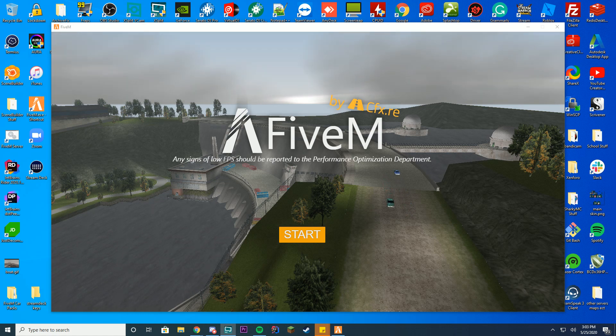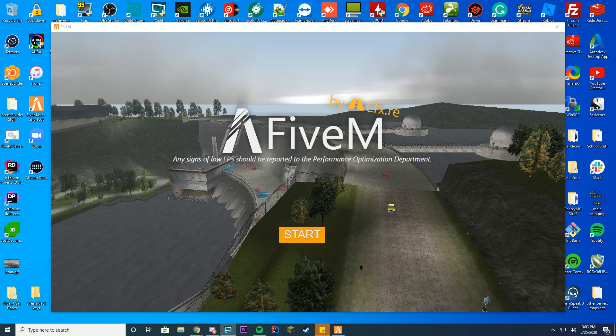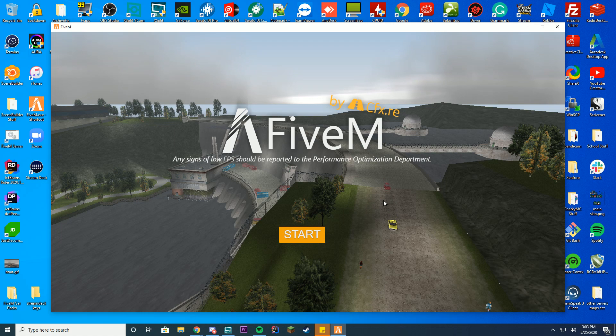I wanted to go over how you can direct connect to your FiveM server without the direct connect button being on the FiveM page. All you have to do is go into FiveM and click start here.